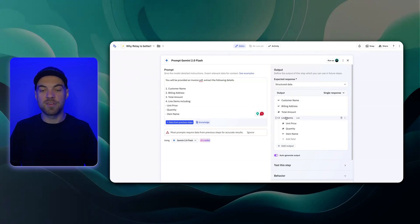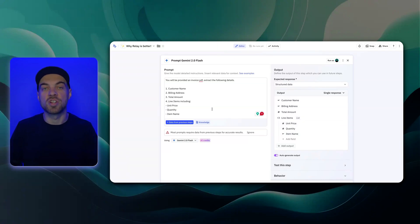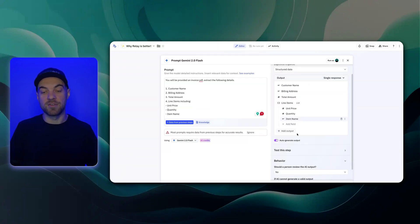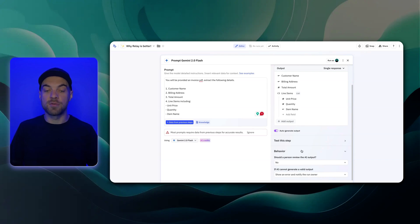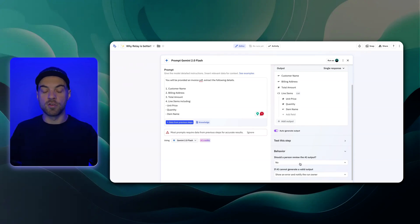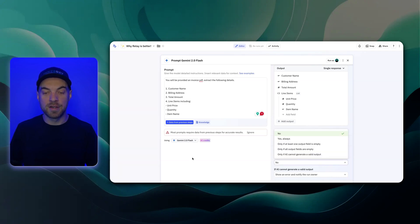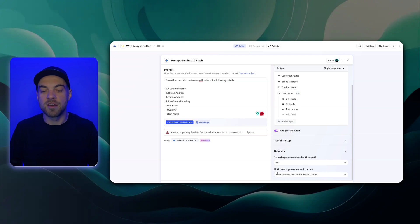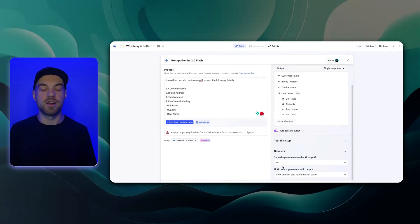But then we can see here it's going to get a list of line items, and it will give me the unit price, quantity, and item name for each line item found, which I find is really cool. And then something else they've added recently is this is some of the built-in human in the loop functionality they add to these AI steps: should a person review the AI output? And you have a bunch of different options. And then you can also specify what you would like it to do if it cannot generate a valid input.